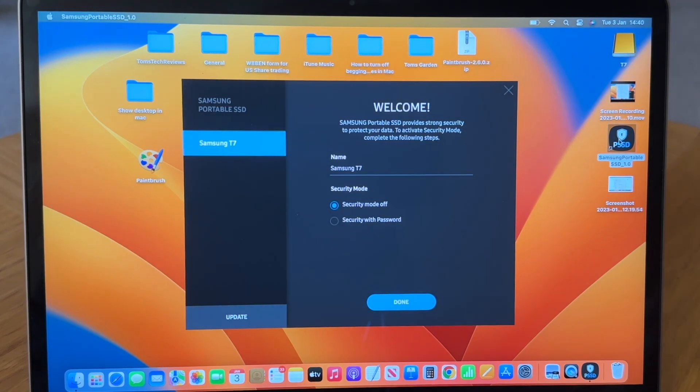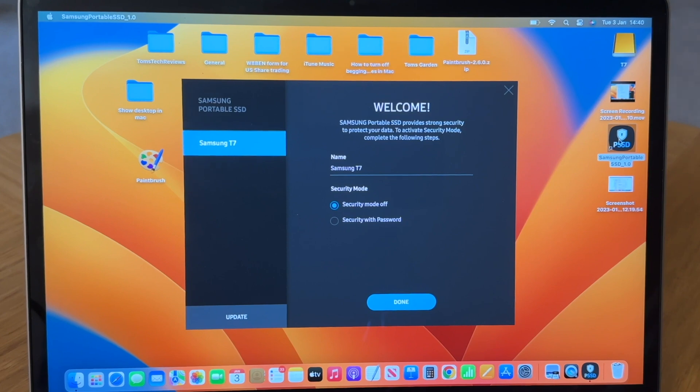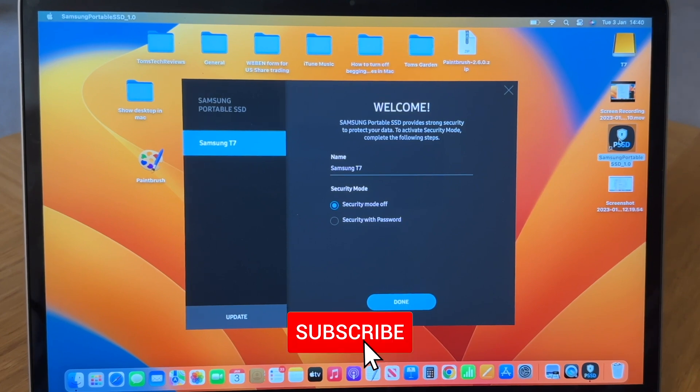There you go. That is fantastic. And we can now go ahead and set up a password to secure our data on our Samsung T7 drive.